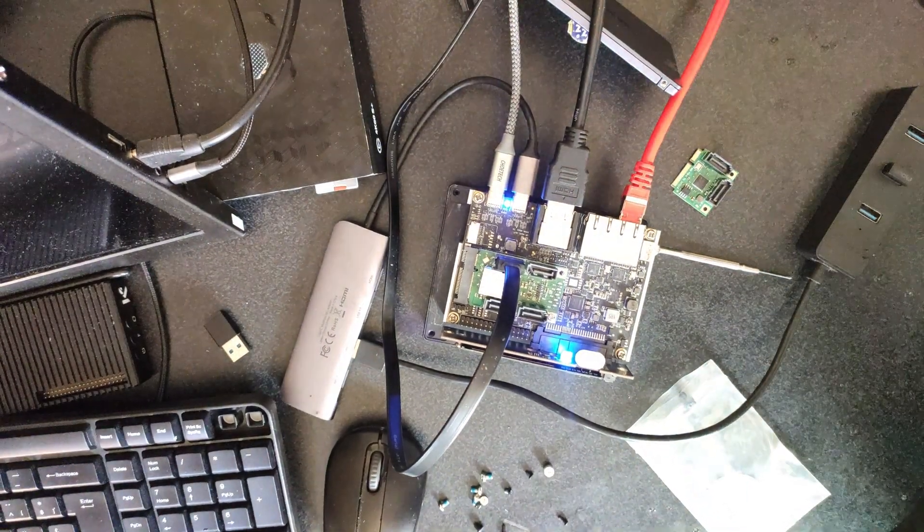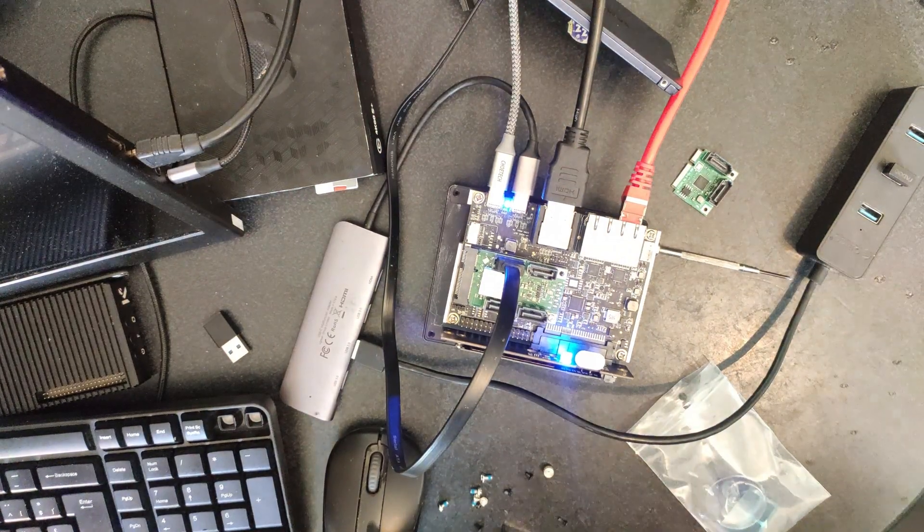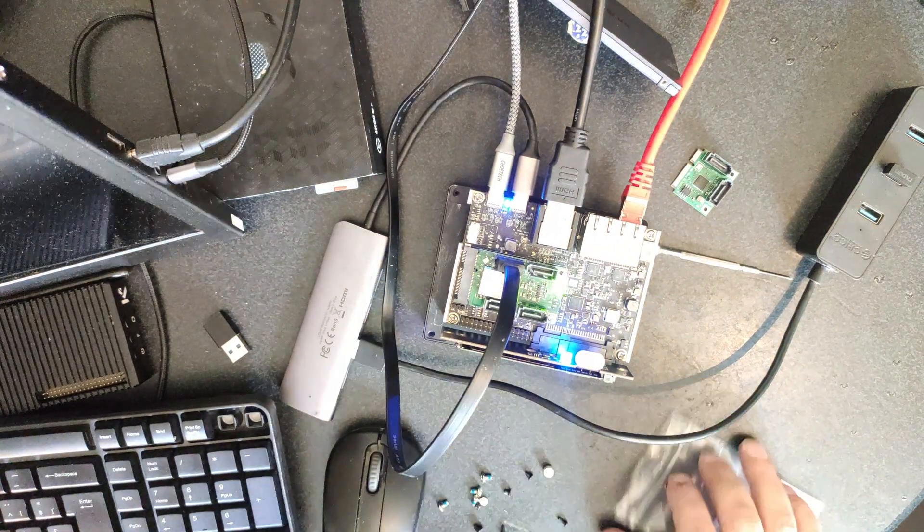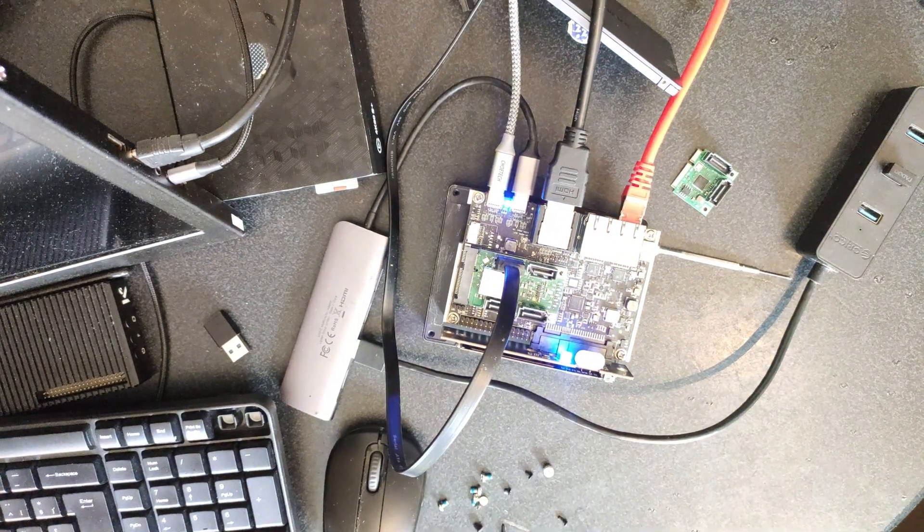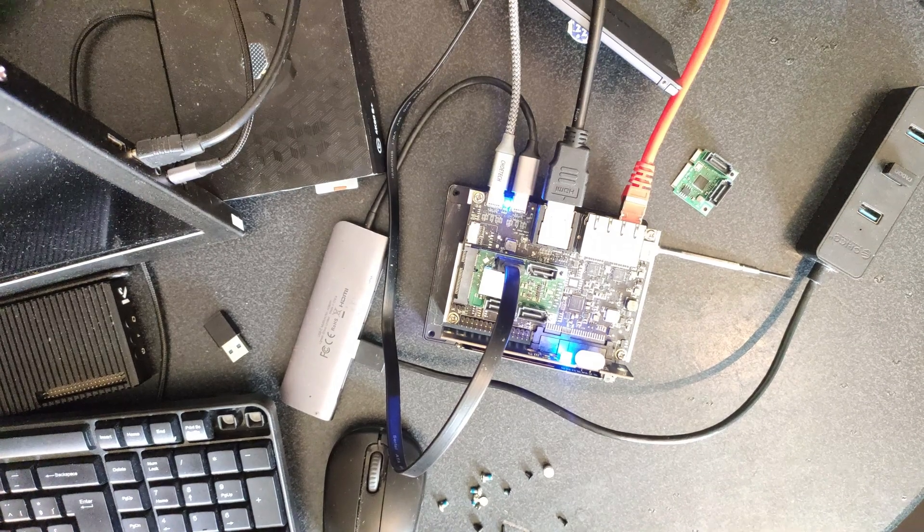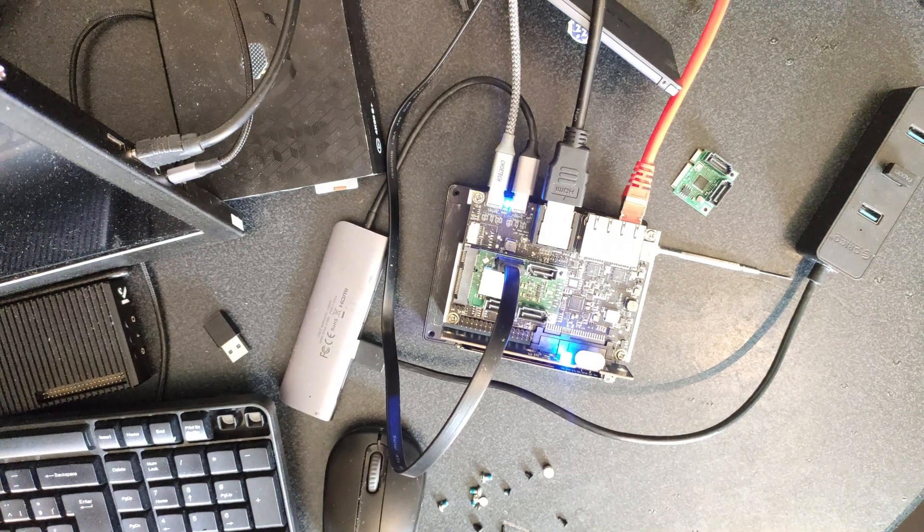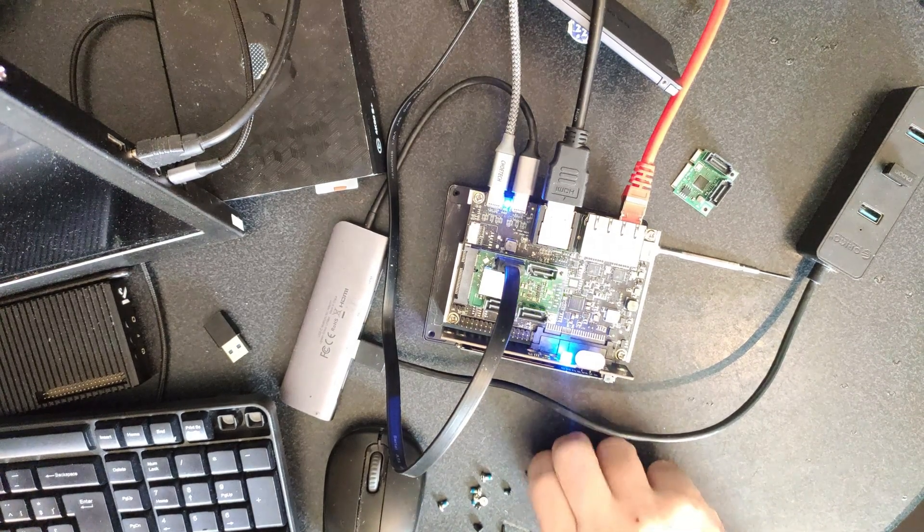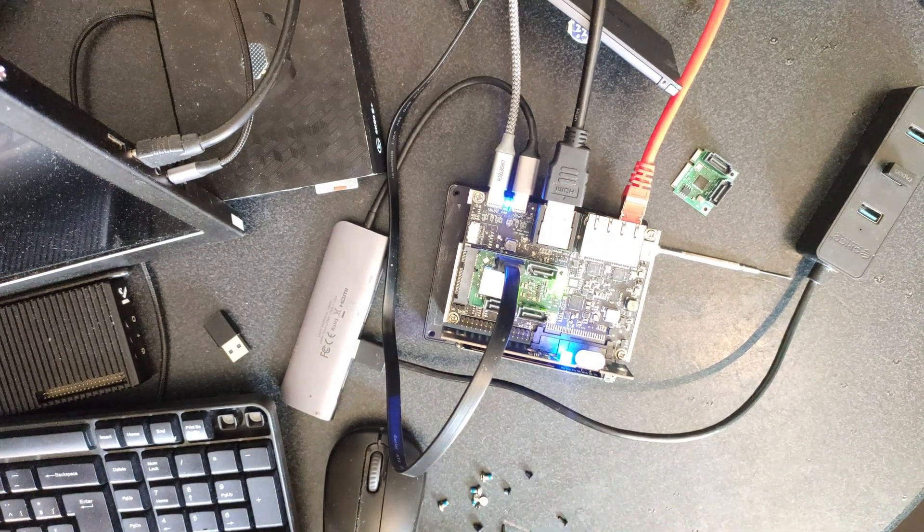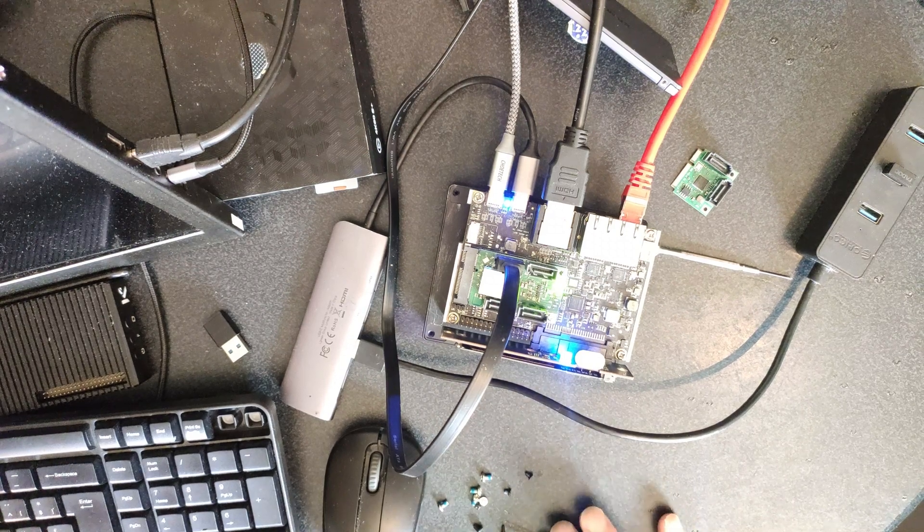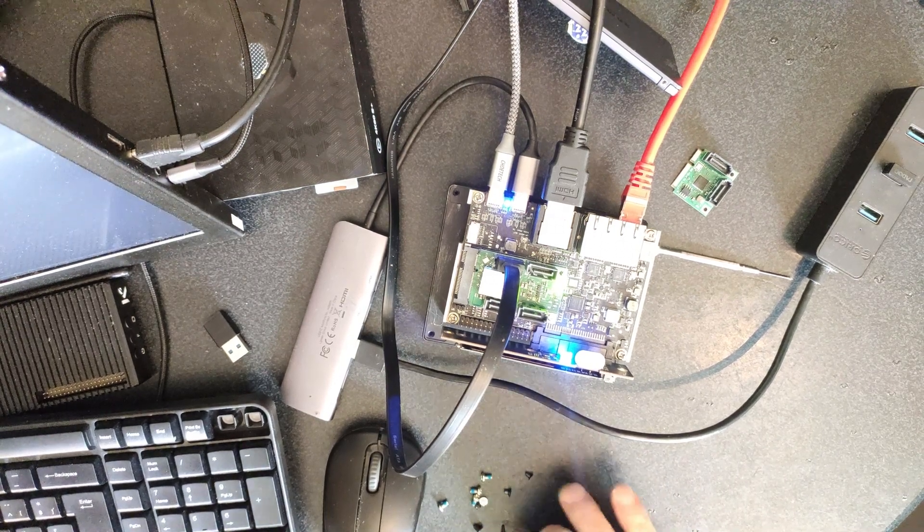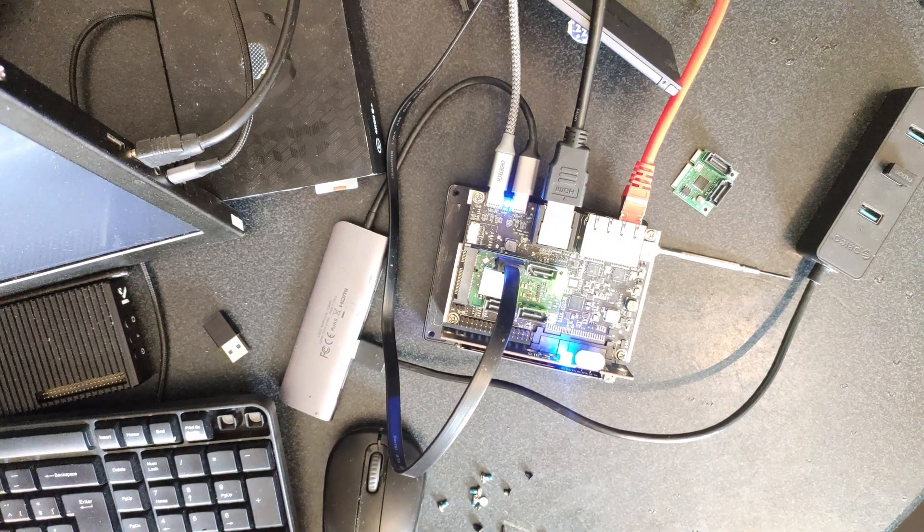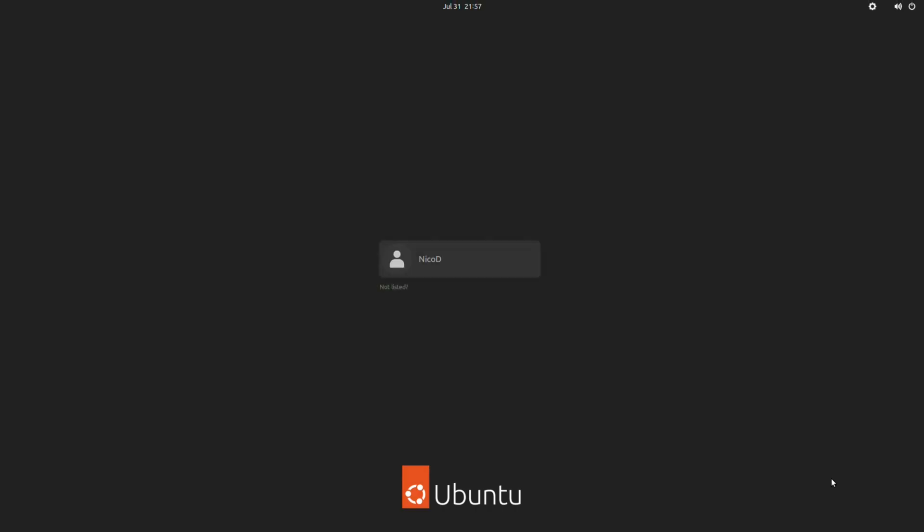Now let's connect everything. And now let's hope it works. That's something strange. My display turns off when I turn on this, my display from my PC. And it is turning on. And here we are.